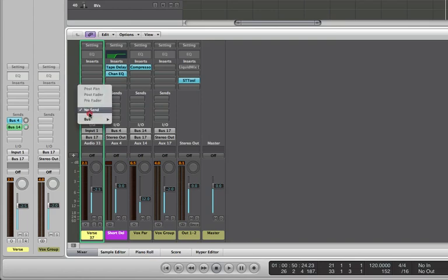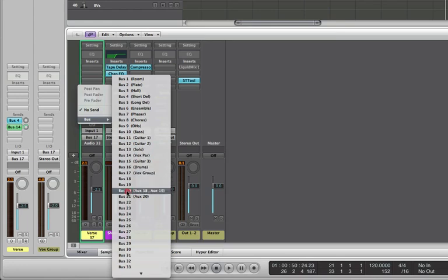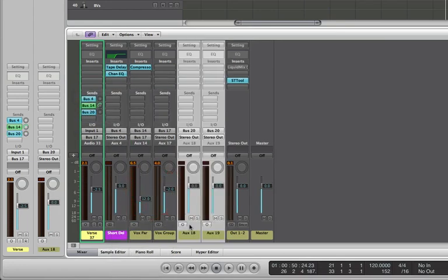So I'm just going to quickly send to that bus. Now what you can actually see is that on bus 20, we're actually selecting two auxes here, 18 and 19. So I'm just going to select them both here.